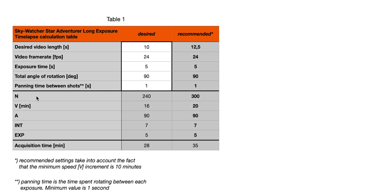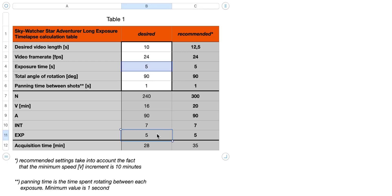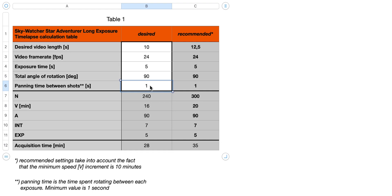Now we can see the five configurable parameters to set on the Star Adventure. The number of shots is 240. The speed should be set to 16 — defined in minutes per full rotation. The angle is of course 90 degrees. The exposure time is 5 seconds as desired. And the interval is 7 seconds: 5 seconds for the exposure, 1 second for stabilization as described in the manual, and 1 second for the actual panning.